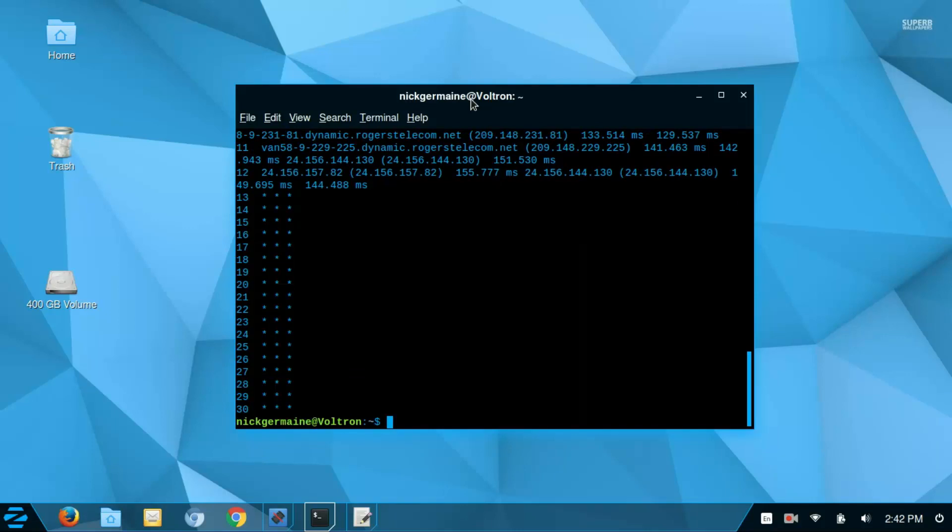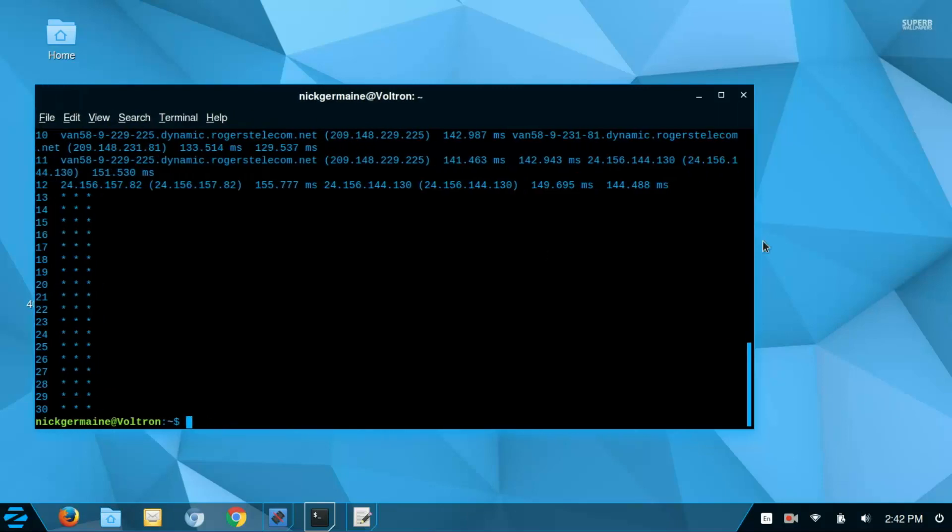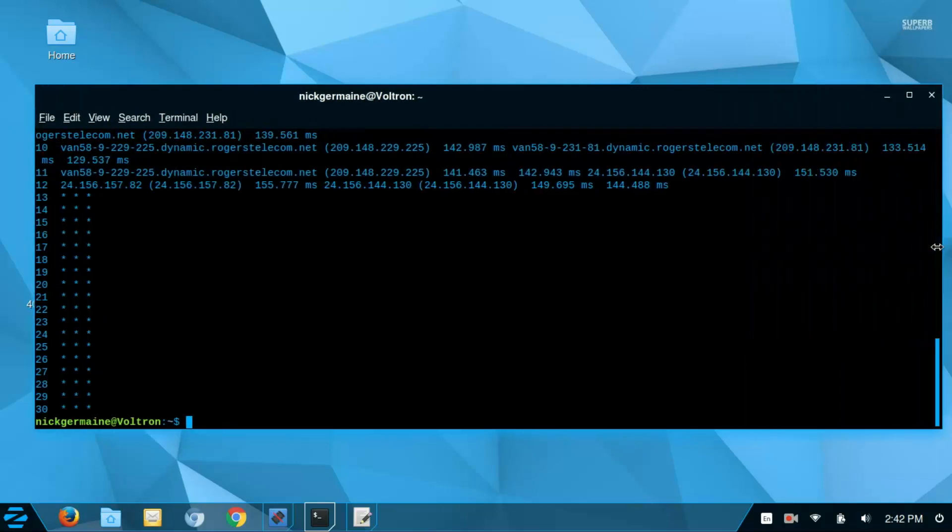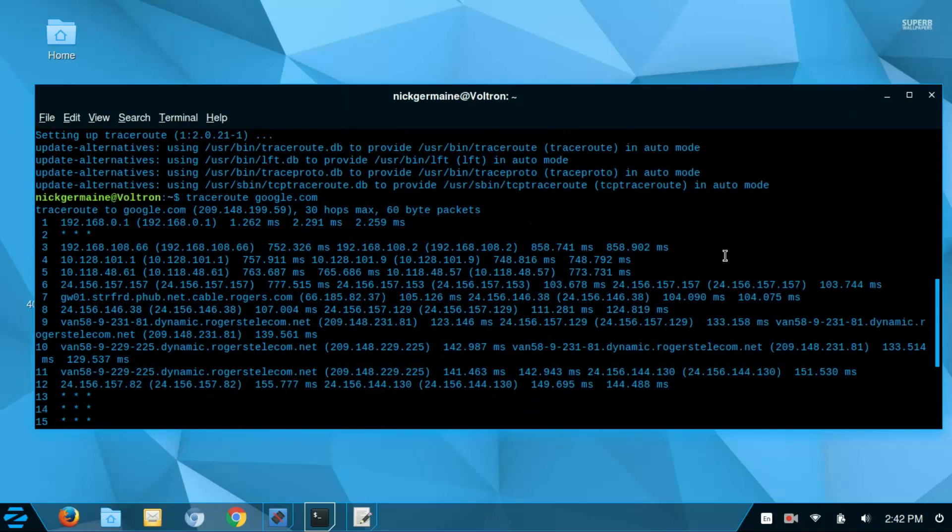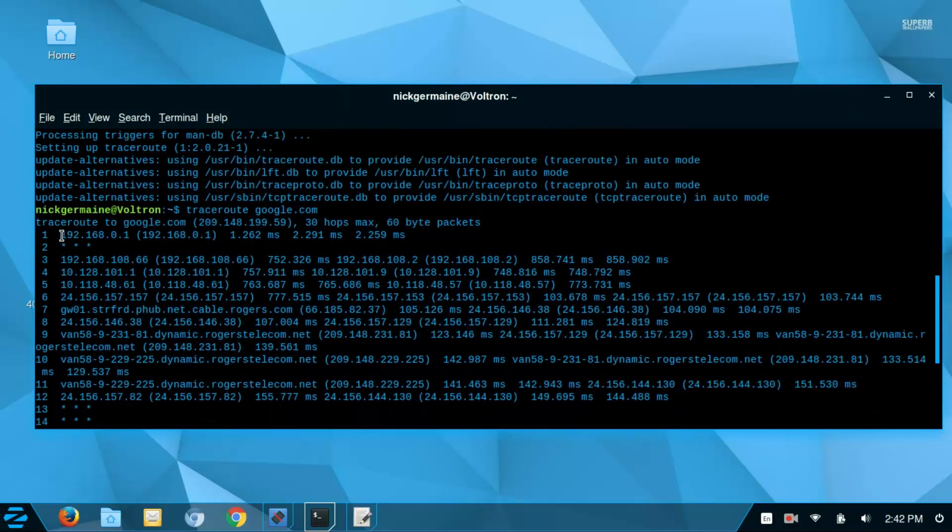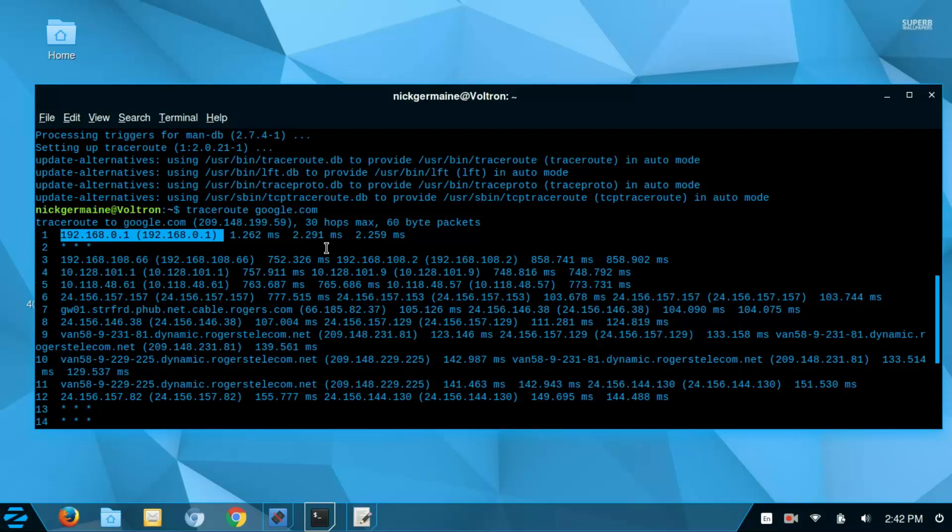There we go. So let me make this a bit bigger so it might be easier to read here. Alright, so we can basically trace what servers we are communicating with in order to get to Google.com. So when I type in google.com into my browser, the request doesn't get sent automatically right to Google servers.